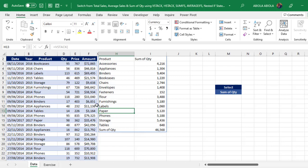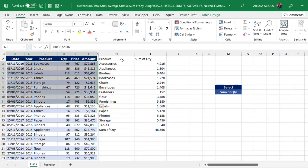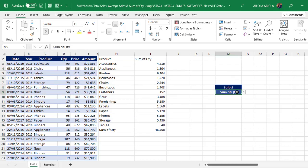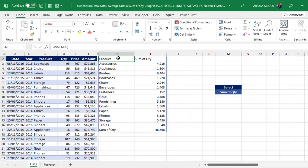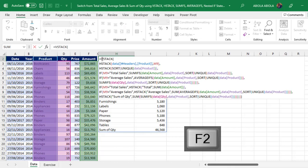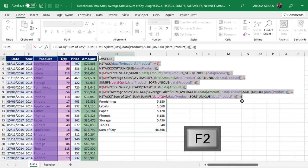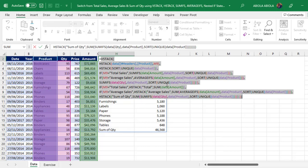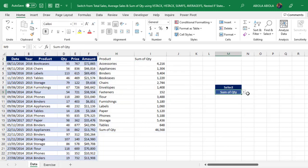We have this transaction data set officially stored as an Excel table, and in cell M9 we have a drop-down that contains total sales, average sales, and sum of quantity. In cell H2 we have written a single cell formula that performs all the magic. We can press F2 to put it in edit mode and see the full formula. Escape.